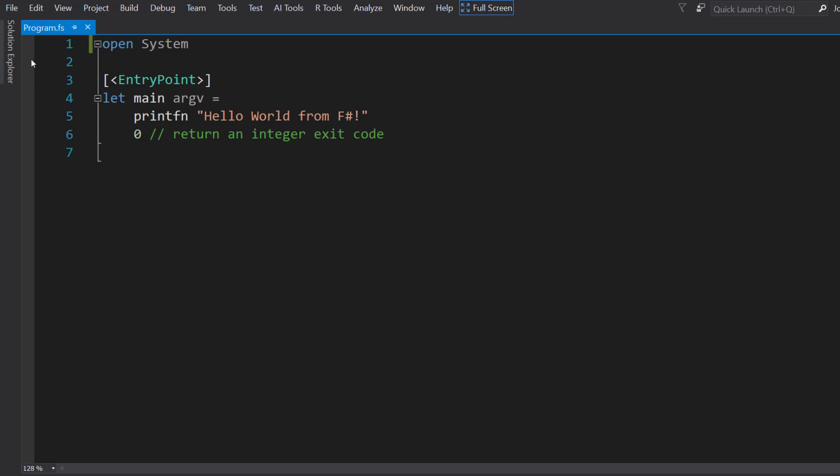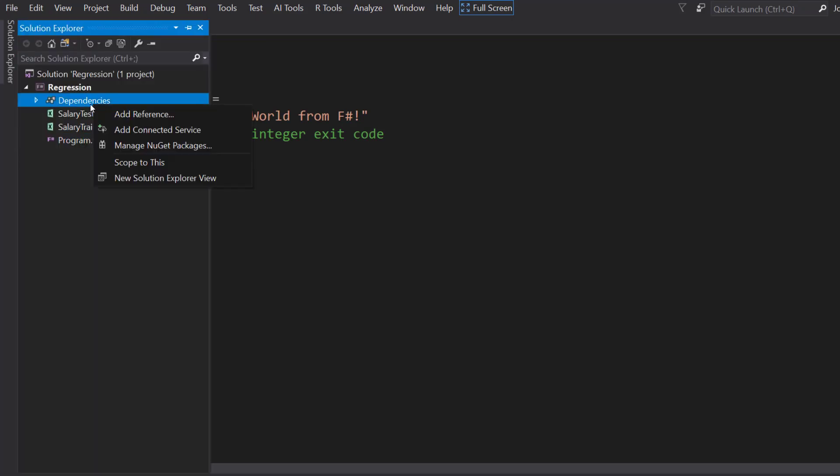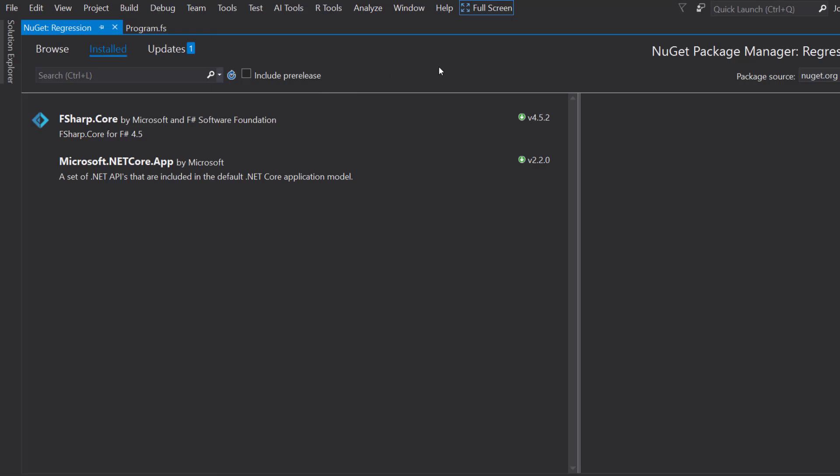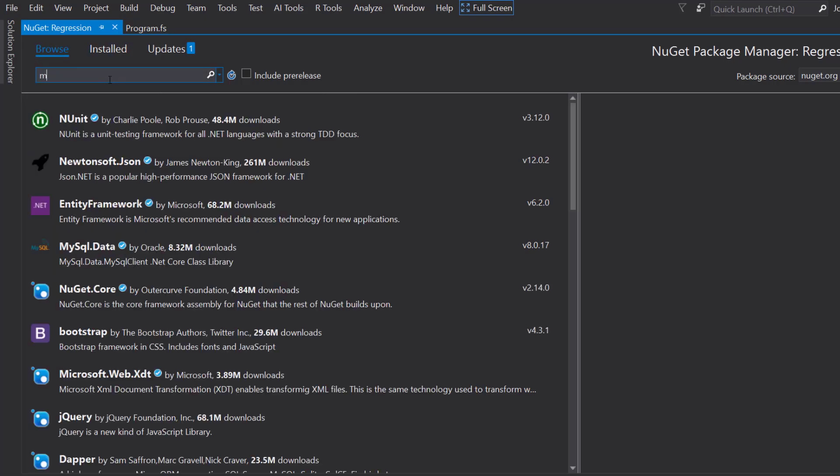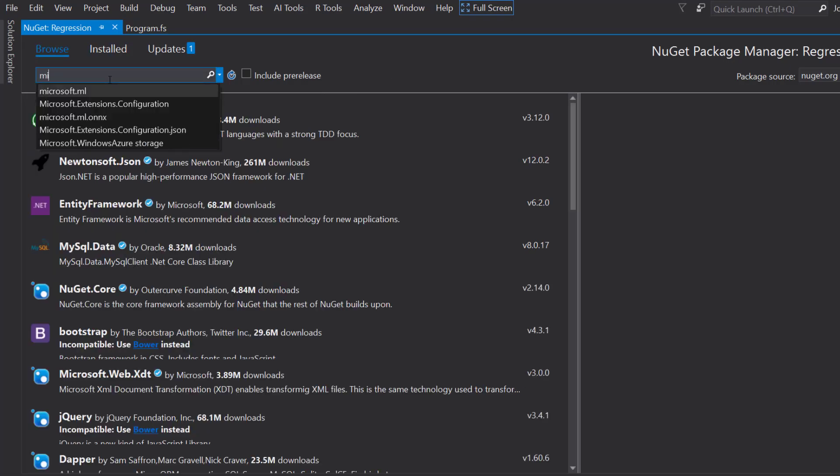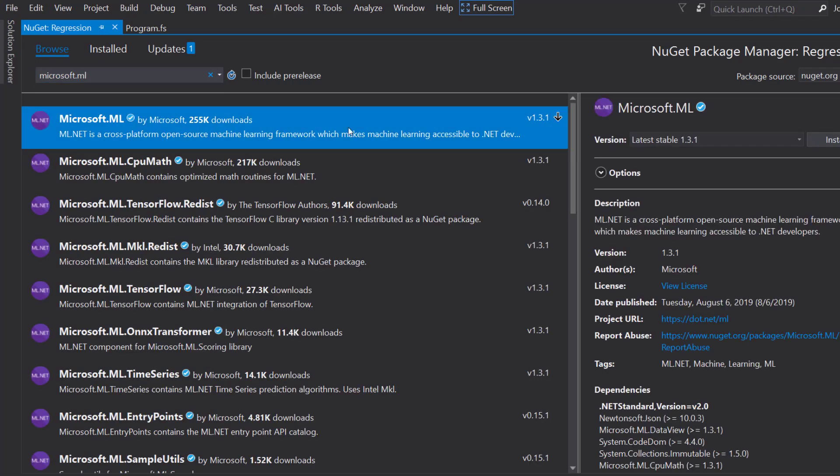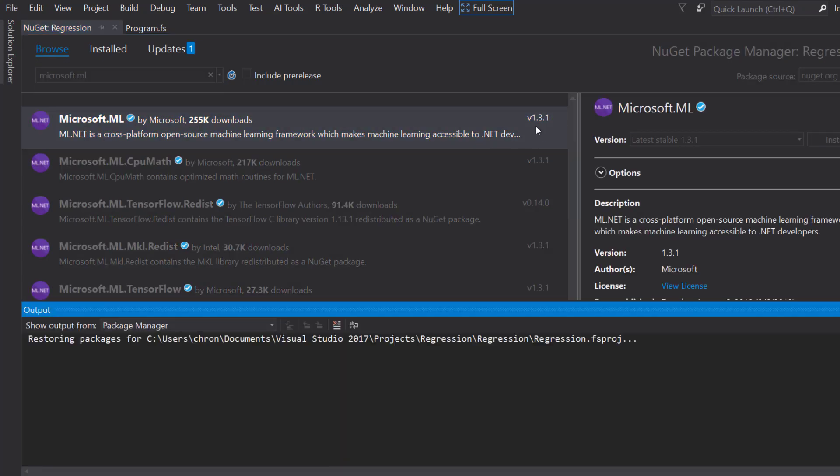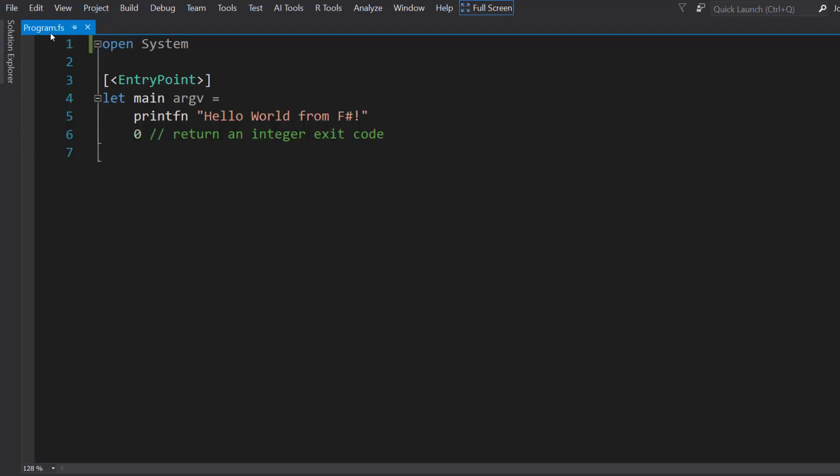Like usual, first things first, we need to bring in our ML.NET NuGet package. I'm using version 1.3.1 here. Alright, let's get started.